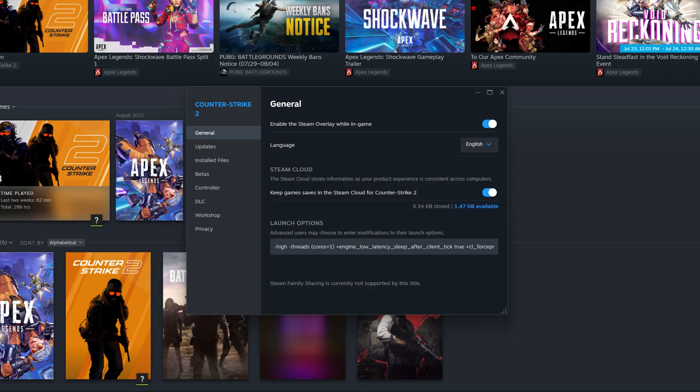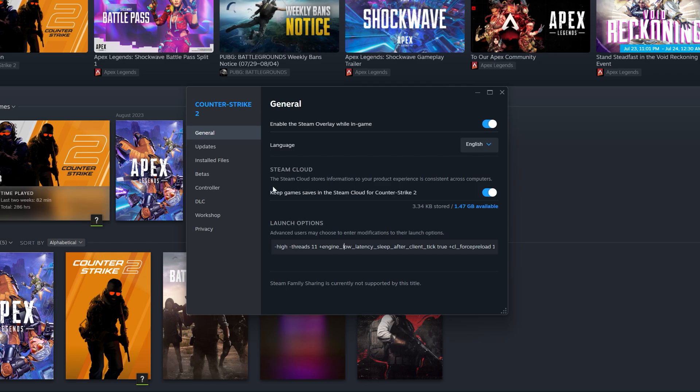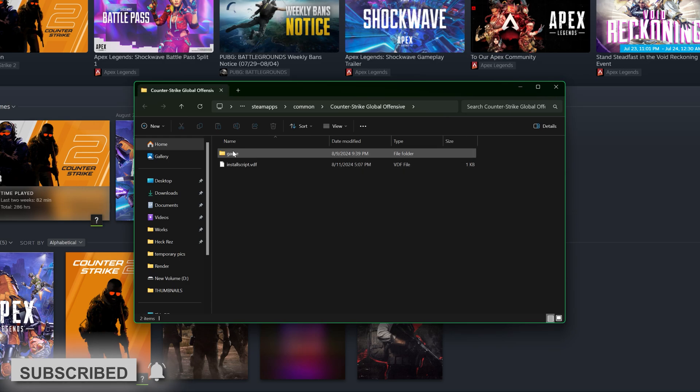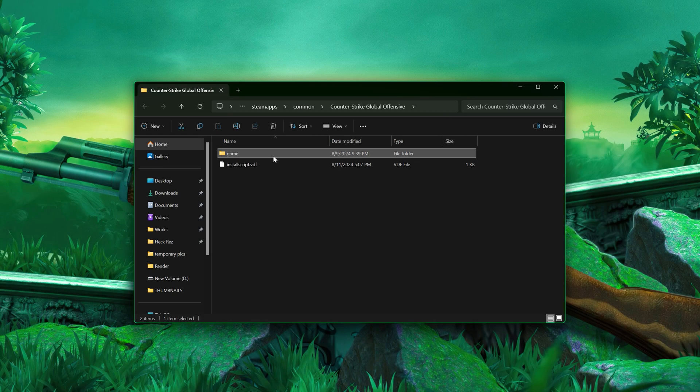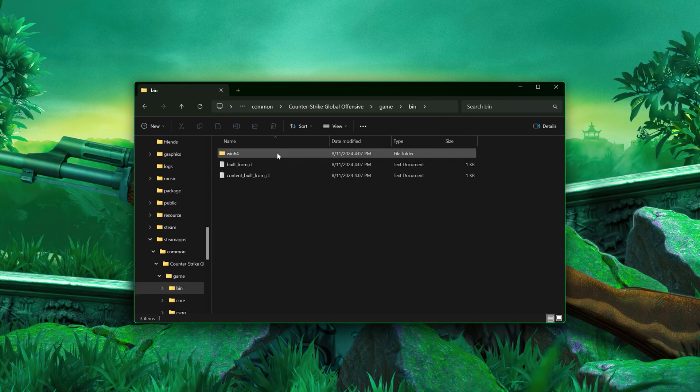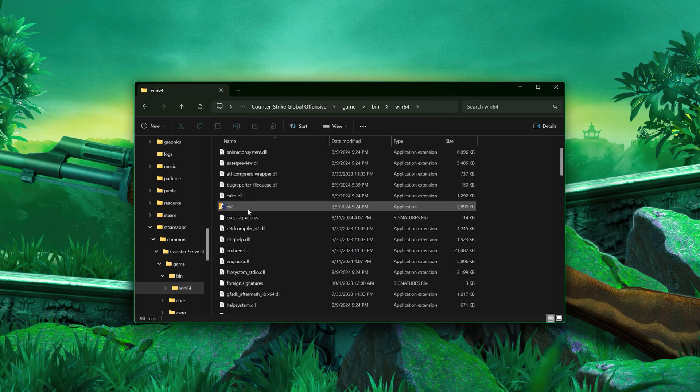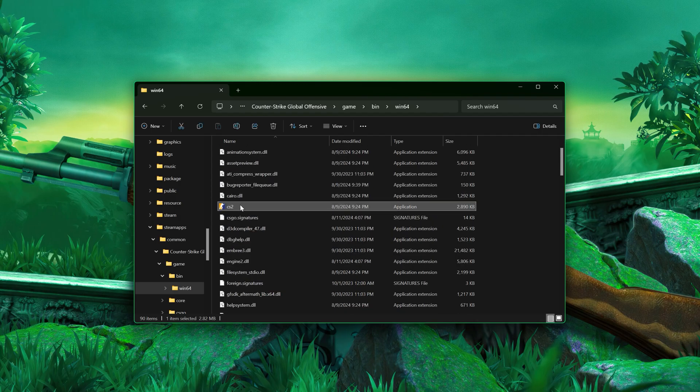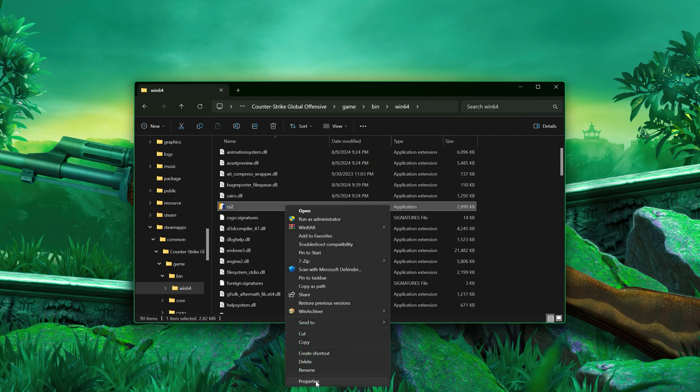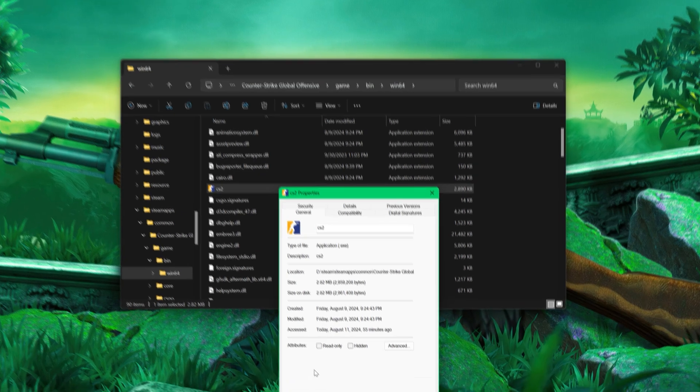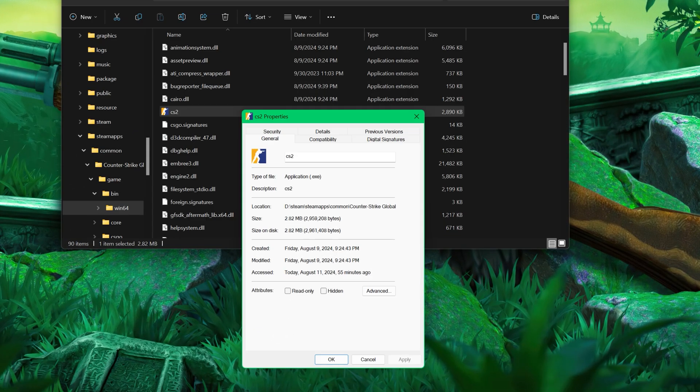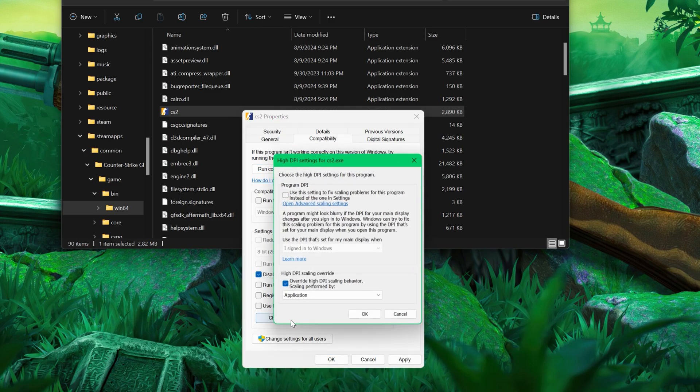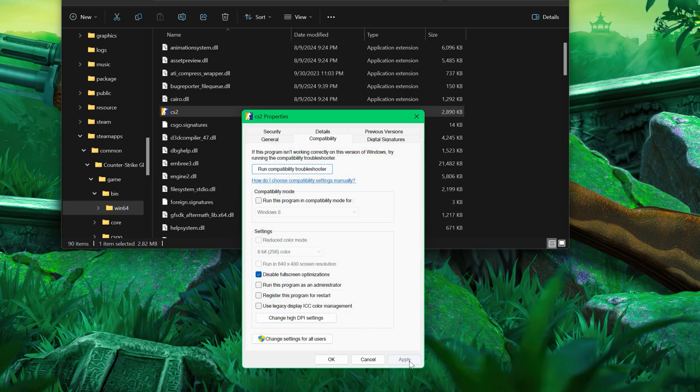Now go to Installed Files, hit Browse. Navigate to game, bin, win64 - here right-click on the game and go to Properties. Under Compatibility, check this option: disable fullscreen optimization. Now change high DPI settings, check this option as well. Apply and hit OK.